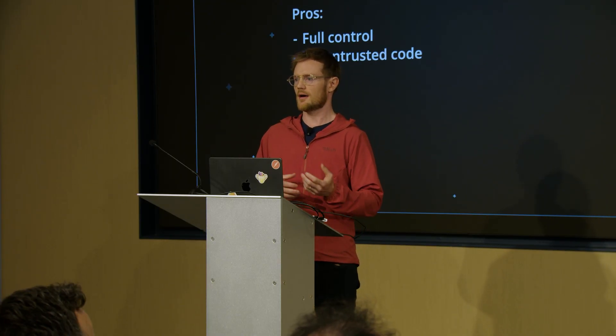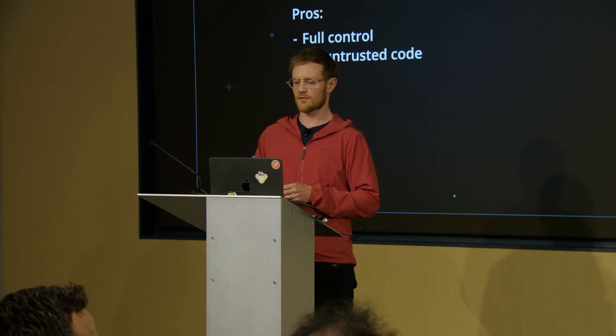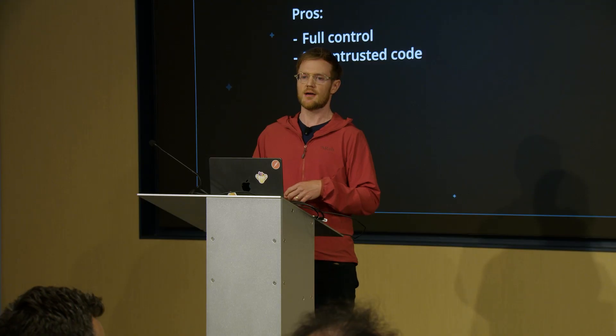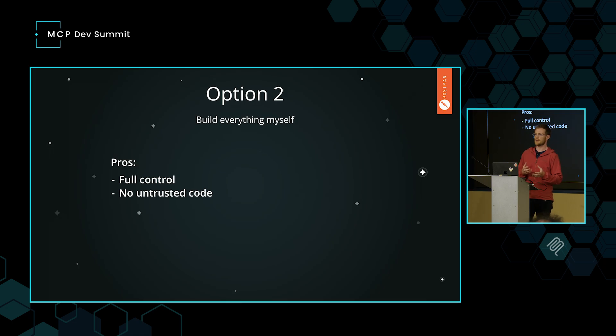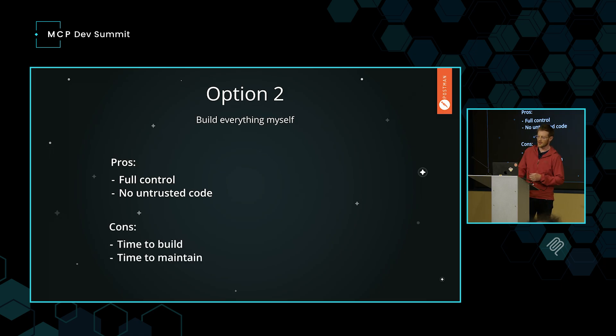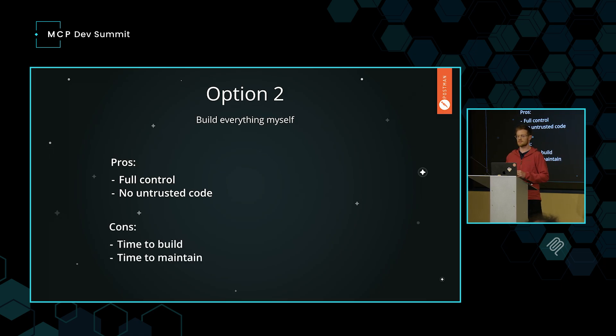That was option one off the shelf. Option two is build everything myself. Of course, I could just start writing code. I could go get the specs for these APIs and start putting them together and use an MCP framework to do it. The pros is that I have full control, so I can do anything I want. I can make the perfect server and I'm not running any untrusted code. But the cons, of course, are time to build this and time to maintain it.